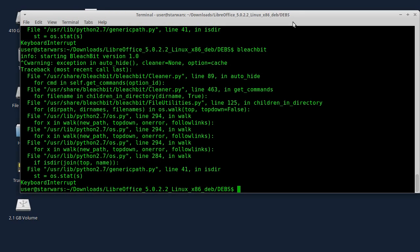Dobar dan, ovo je 20. Linux tutorial. Ovaj put pričajmo o sigurnom brisanju failova. To možete uraditi na više načina. Razlika od običnog brisanja je što se preko tih failova upisuju neki podaci da bi se failovi obrisali i da ne mogu više da se nikako povrate. Jedan od načina je uz pomoć programa BleachBit.